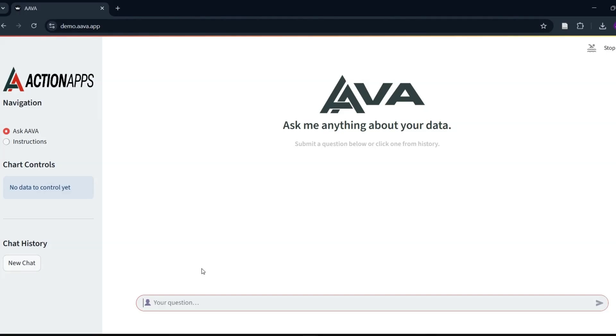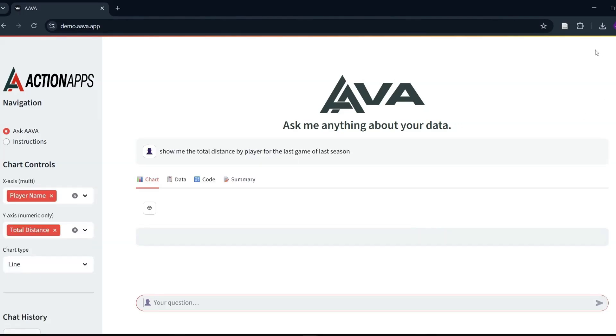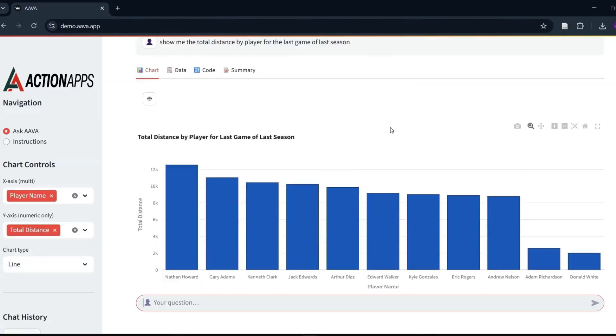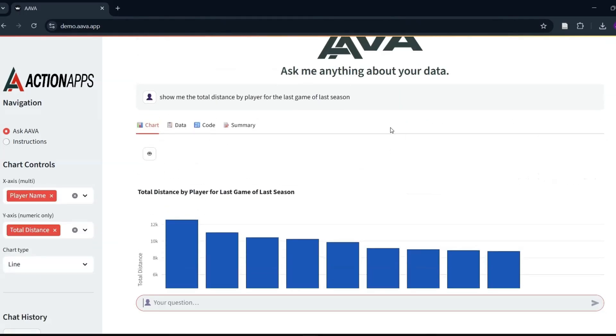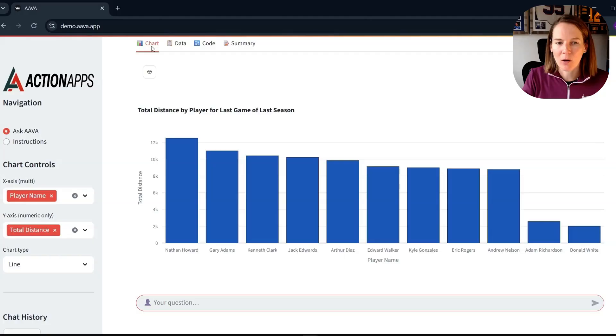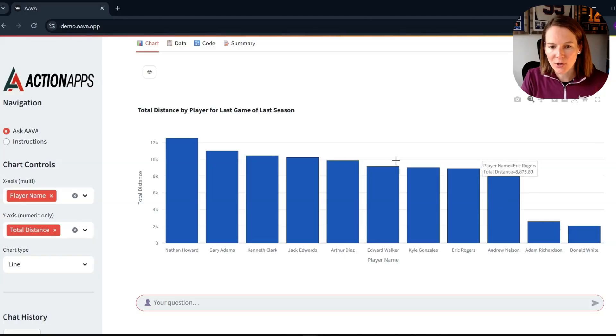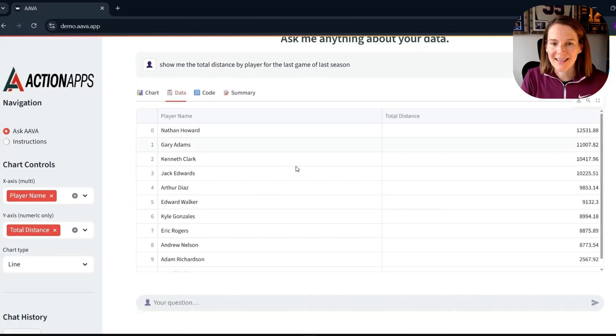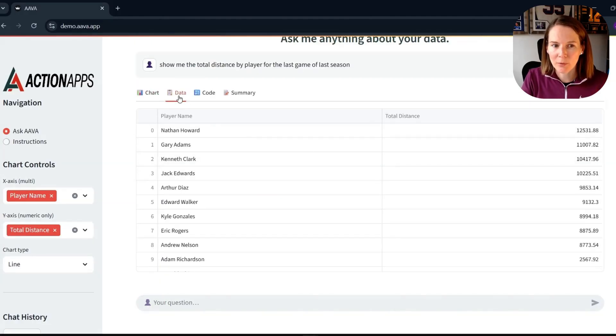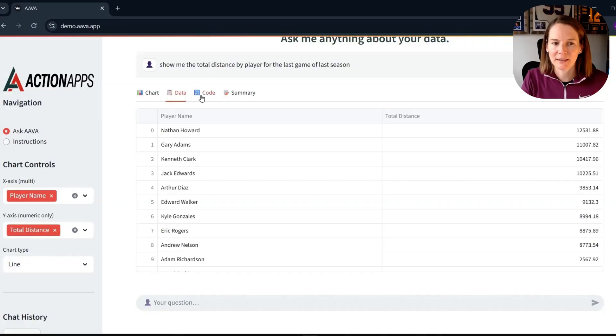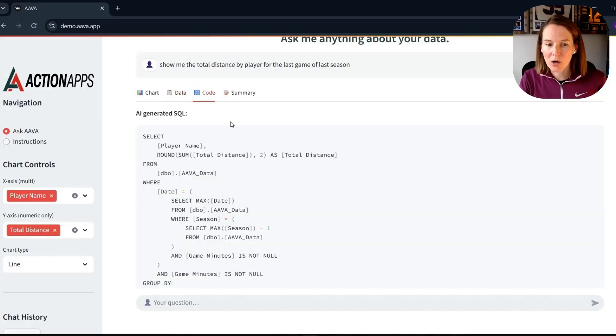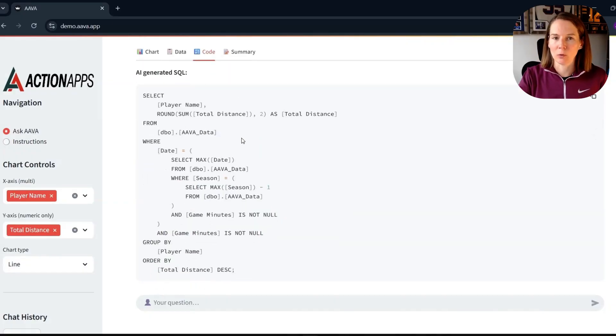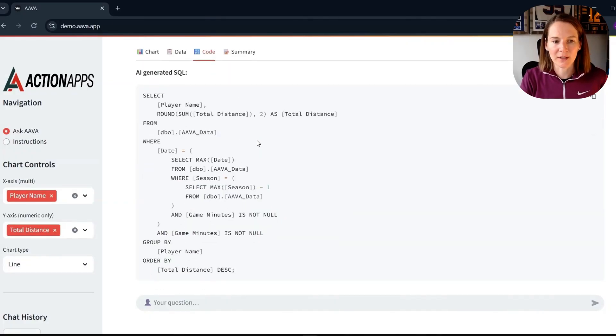And you can see up here that that is running and now we get our response. We have our chart, our visualization. We have a data table if we want to understand the underlying data. If we are interested in the code, perhaps if you're learning to code yourself, then this would be really useful to see how it came up with the response.